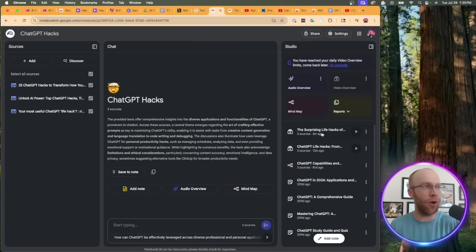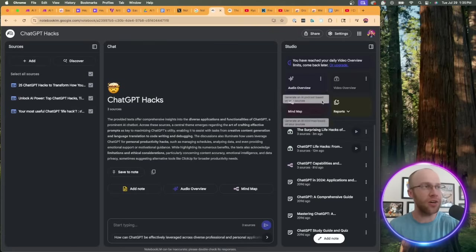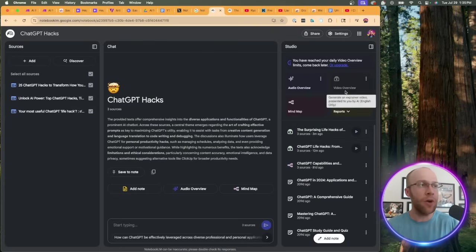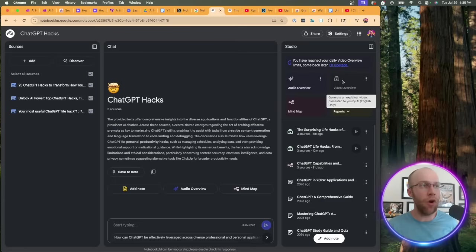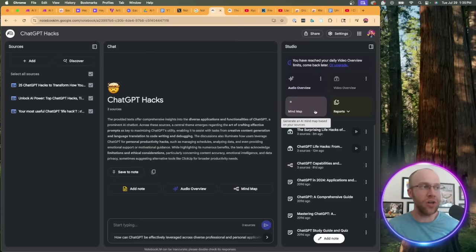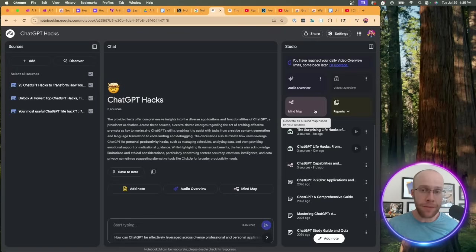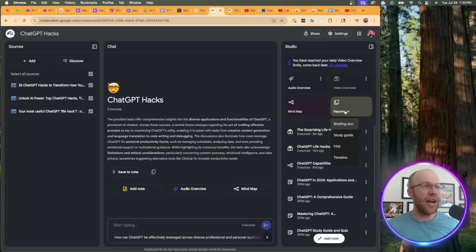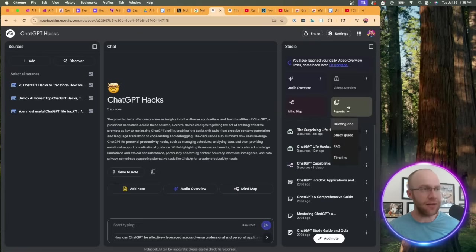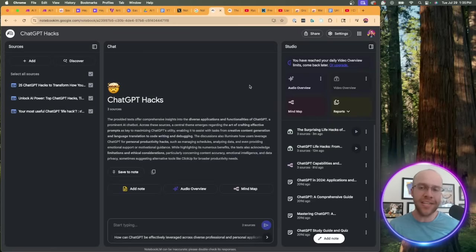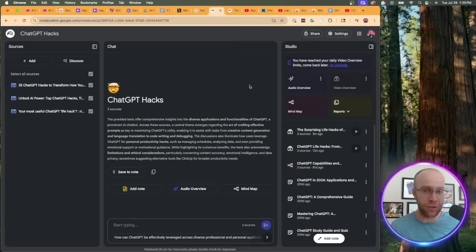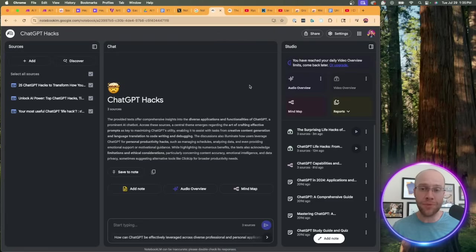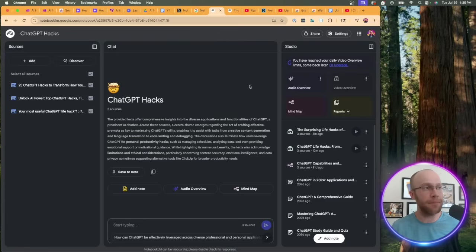Here is what this video overview looks like. I went ahead and created one on a notebook that I had called ChatGPT Hacks. I think I was brainstorming a video idea for this a while ago, looking at other popular content on this particular keyword. Inside your studio they remix this user interface. Now we have video overview up here, the same audio overview that we have right here. We have a mind map that was another feature they rolled out not too long ago, and then they also have those reports that have been out since the beginning of NotebookLM: briefing doc, study guide, FAQ, timeline.